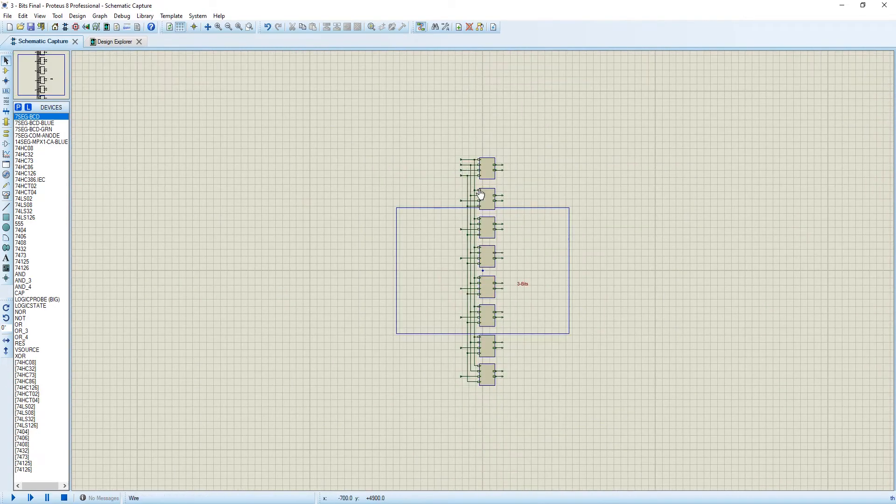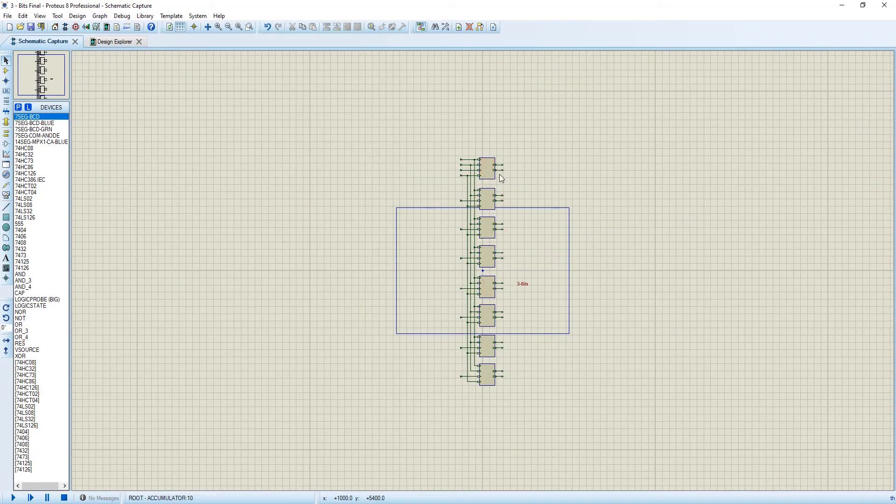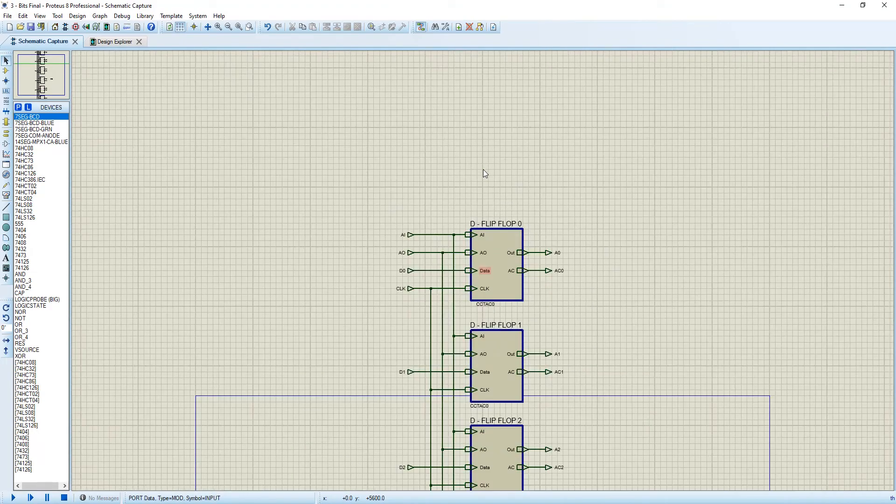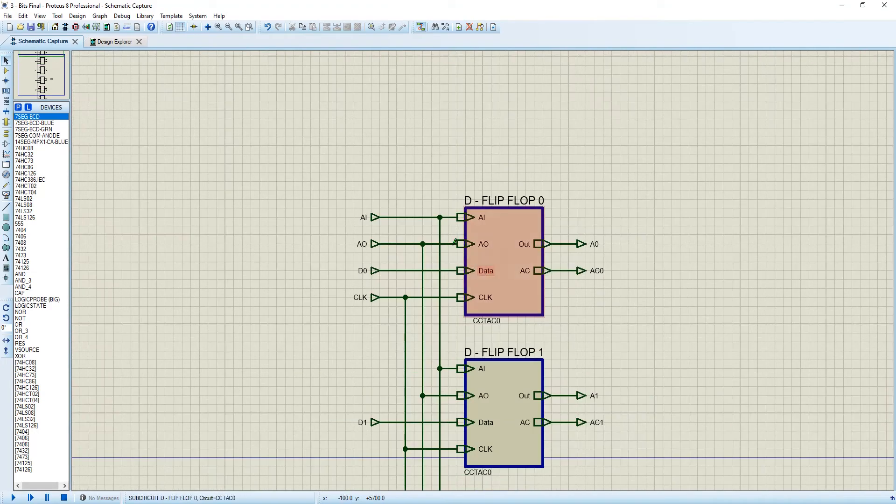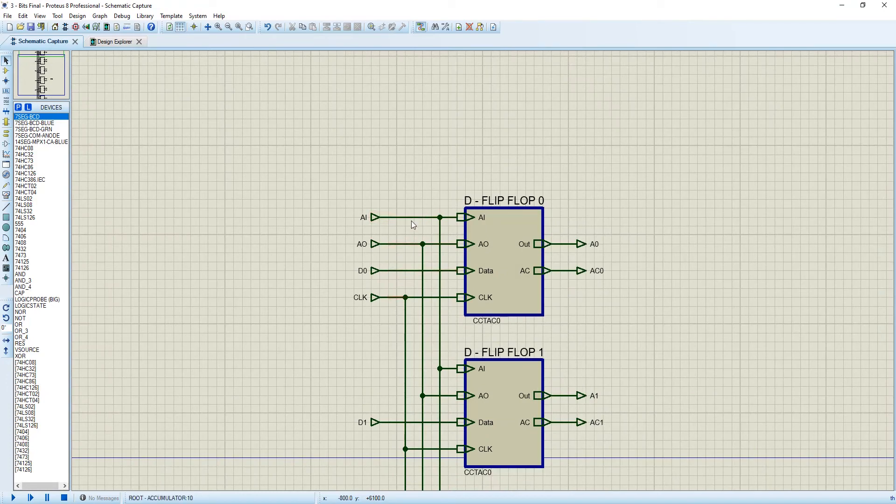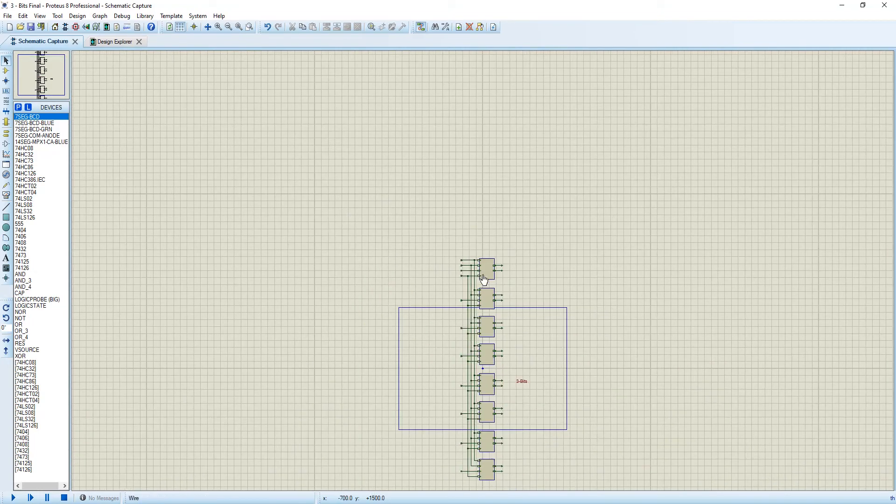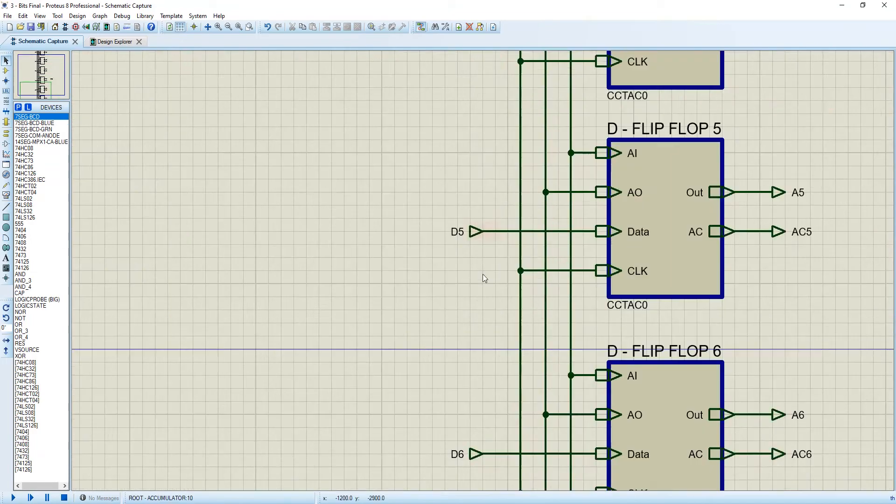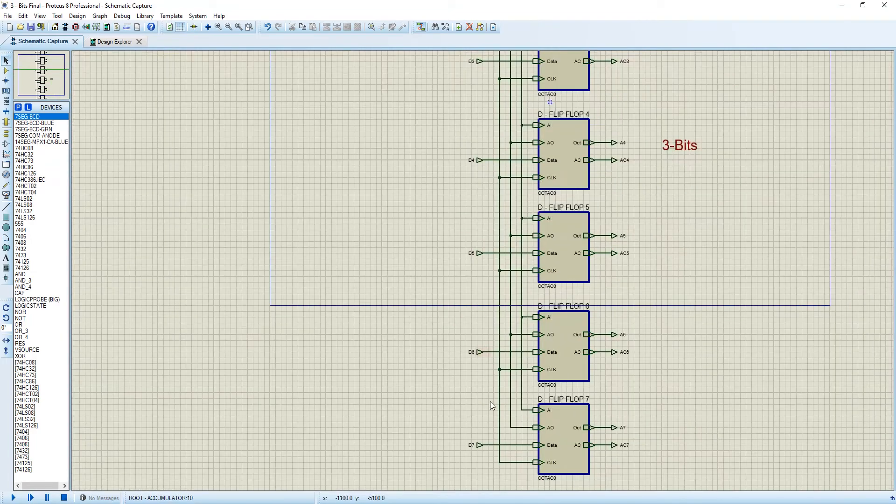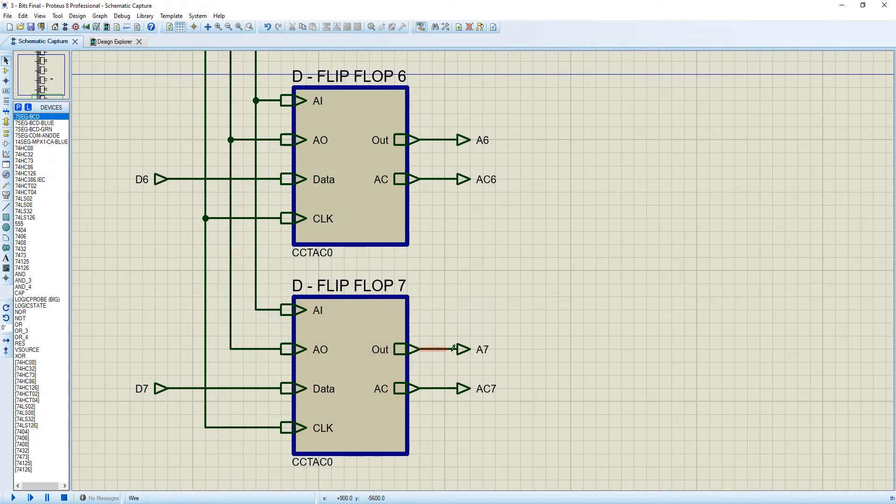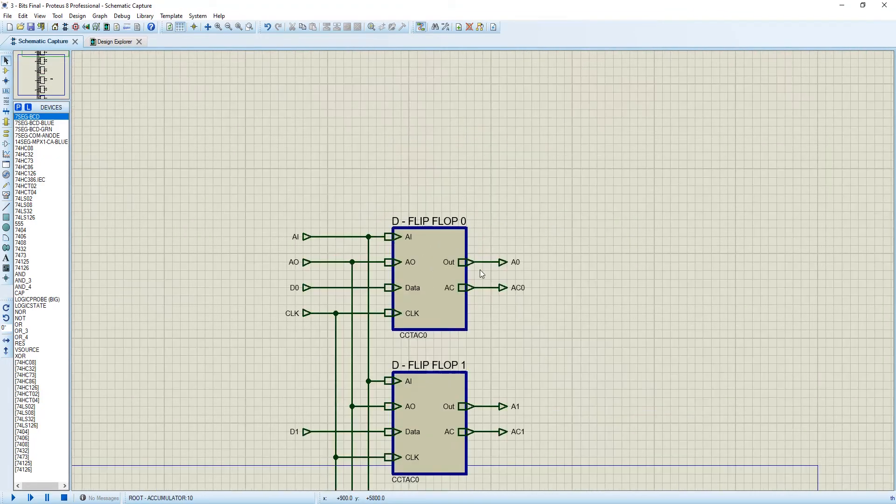As it is our 8 bit computer, we need 8 bit register. You can see 8 blocks here - each block is a 1 bit register. Then we have connected AI, AO, D0, CLOCK. AI, AO, CLOCK are sorted with each of the one bit registers, D1 like D1 till D7, and we have 8 outputs from each of the blocks which is A7 and like this, A0 to A7.